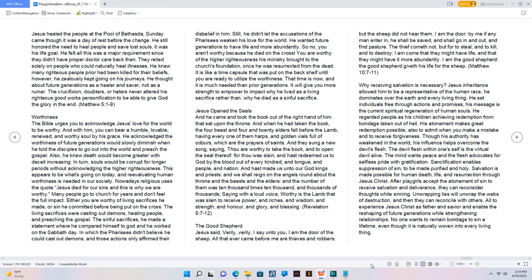Nowadays religious uses the quote Jesus died for our sins and this is why we are worthy. Many people go to church for years and don't feel the full impact. Either you are worthy of living sacrifices he made, or sin he committed before being put on the cross. The living sacrifices were casting out demons, healing people, and preaching the gospel. The sinful sacrifices, he made a statement where he compared himself to God and he worked on the Sabbath day. In which the Pharisees didn't believe he could cast out demons, and those actions only affirmed their disbelief in him. Still, he didn't let the accusations of the Pharisees weaken his love for the world. He wanted future generations to have life and more abundantly.